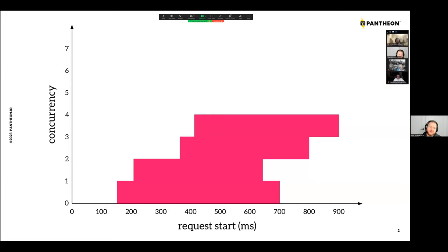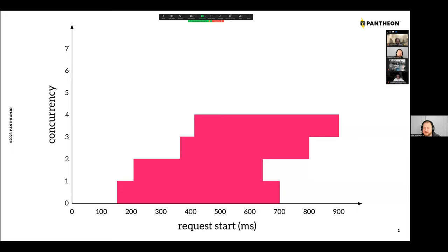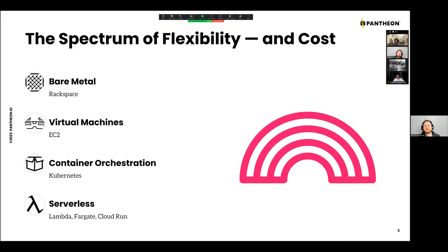This is a simple but illustrative example of how request concurrency can play out for a single site. The magenta on the chart shows when a web request is active — they arrive at different times, take different durations, and end at different times. The real question is: what kind of infrastructure do you deploy to handle this sort of arrival time and duration behavior at scale?